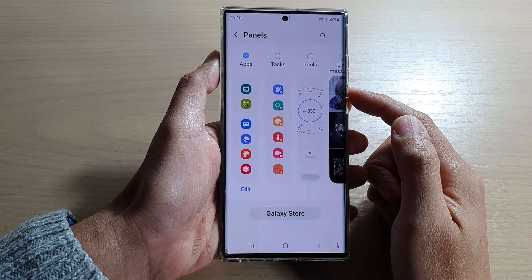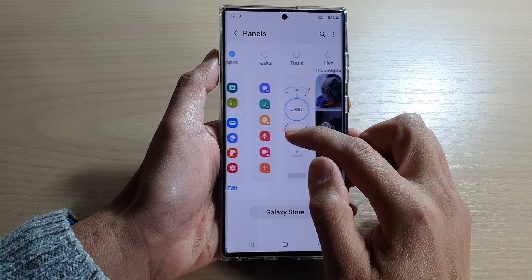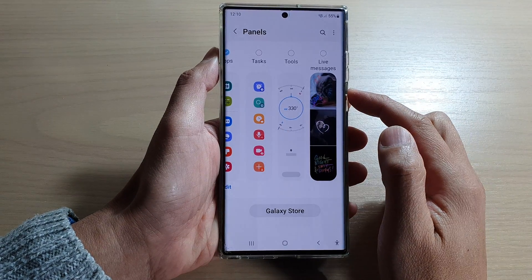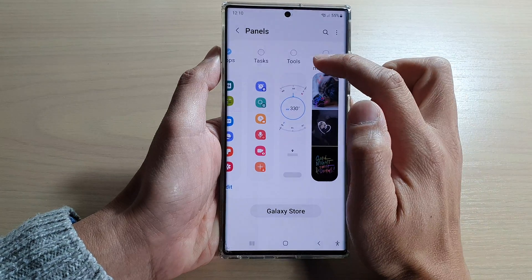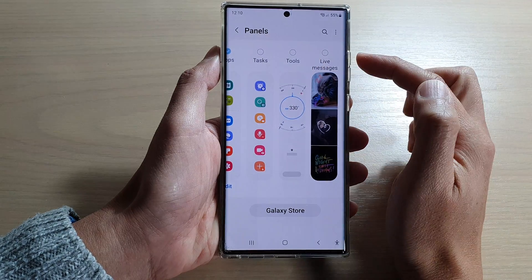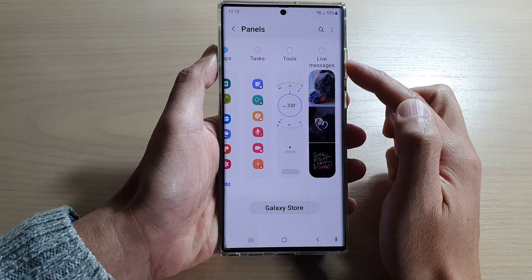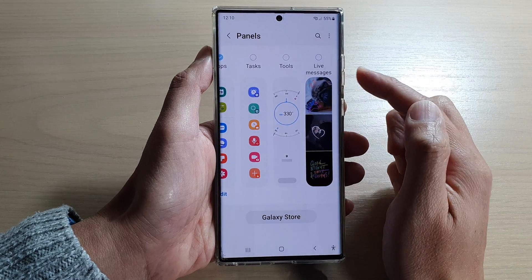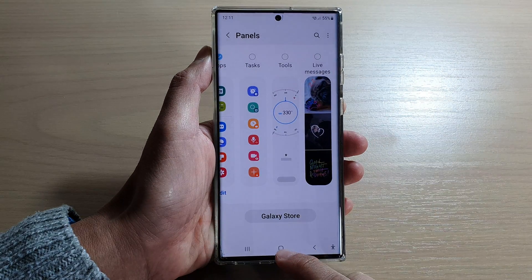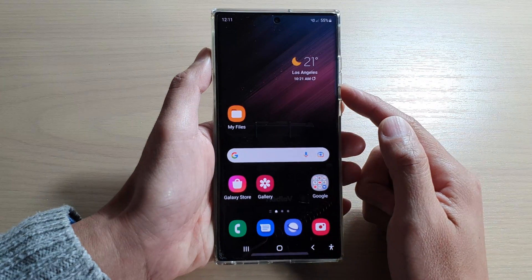Hey guys, in this video we're going to take a look at how you can add or remove the tools panel to the edge panels on a Samsung Galaxy S22 series. First, tap on the home button to go back to the home screen.